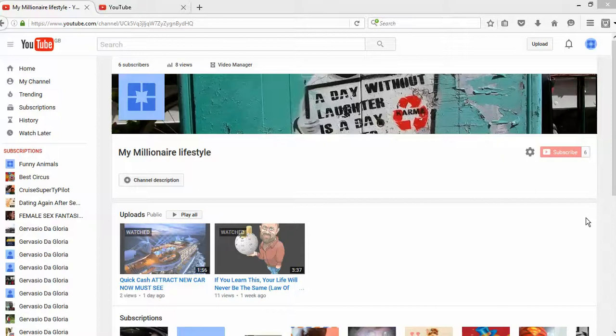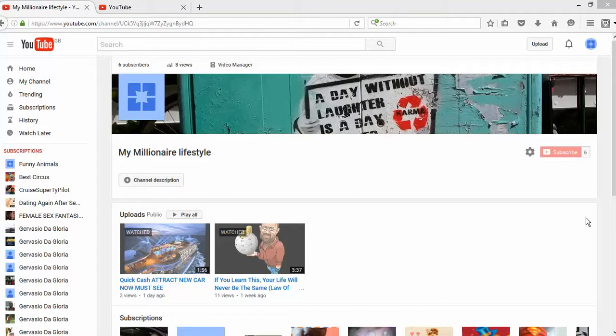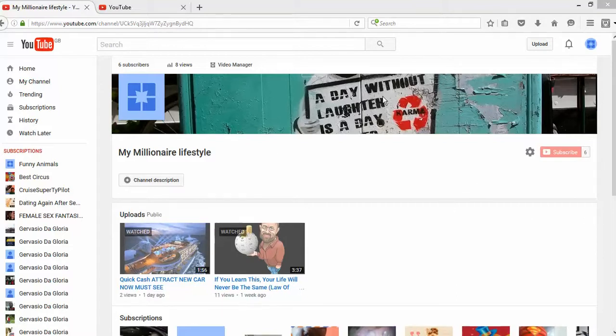Hello and welcome to my YouTube channel. My name is Gervais DeGlory, and today in this video I am going to answer one of the questions that one of the subscribers asked me: how to create a good title for a video.